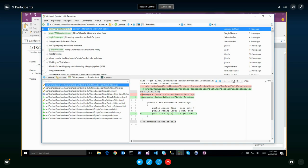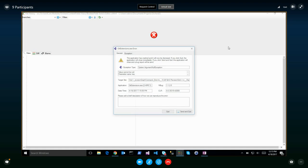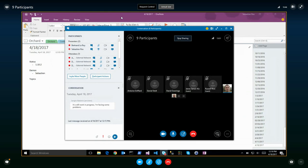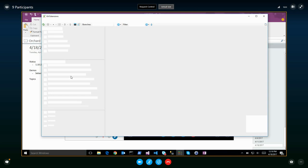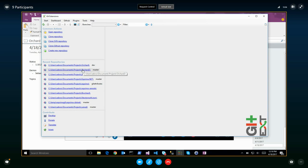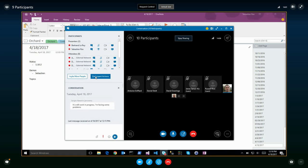Boolean switch — a PR to first make the Boolean field compatible with editors, so you can define editors other than the default checkbox for a Boolean field. A new editor called the switch editor was also added, which is a toggle switch using Bootstrap CSS or JavaScript.